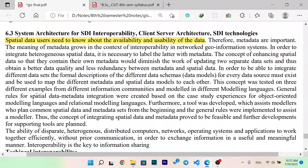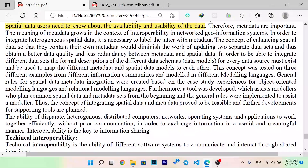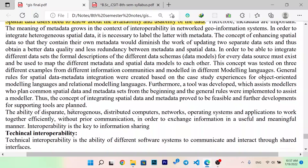Generally, rules for special data metadata indication were created based on study experiences for object-oriented model languages and relational model languages. Furthermore, a tool was developed with ACID modelers who planned common special data and metadata sets from the beginning, and the general rules were implemented to ACID modelers. Thus, the concept of integrating the special data and metadata proved to be feasible, and further development for supporting tools are planned.